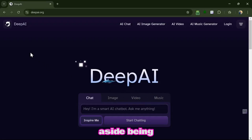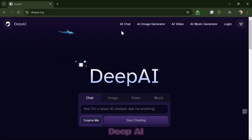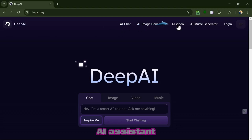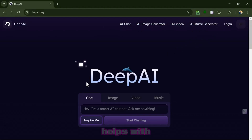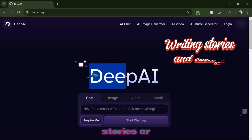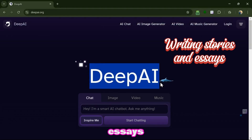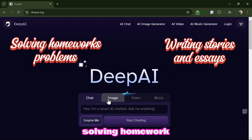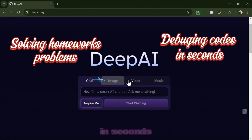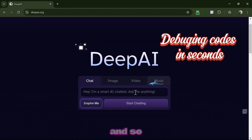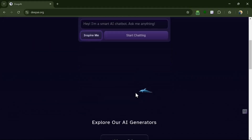Aside from being a video and image generator, Deep AI is also your genius AI assistant. AI chat helps with everything — like writing stories or essays, solving homework problems, debugging code in seconds, and so on.